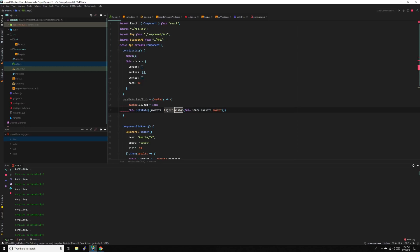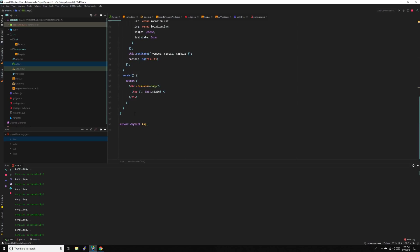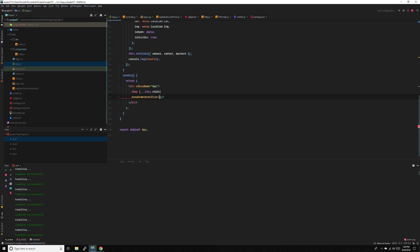Just do a copy — if you want to read more about it, just Google it, read the MDN on it. We have to pass this down to map, so handleMarkerClick — pass this stuff, handleMarkerClick.